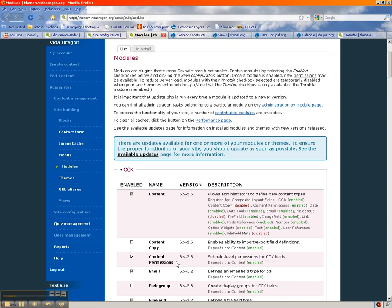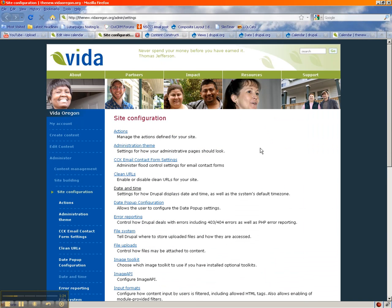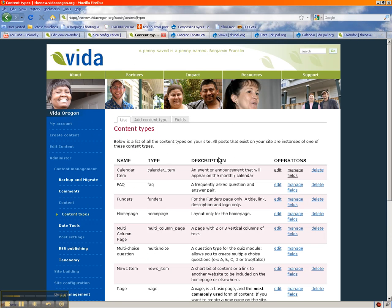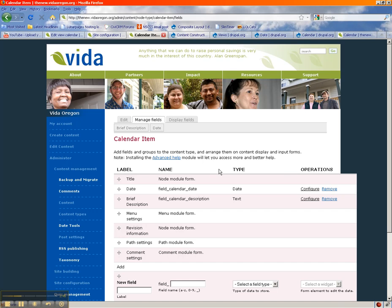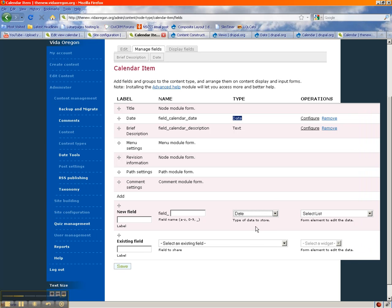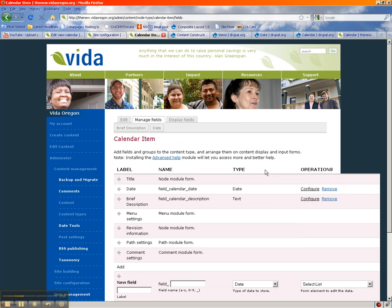If you have any permissions set with content permissions, you'll need to look at that once you create your new content type for your calendar. You probably don't want every single content type on your website to appear on your calendar — just one type of thing. So I created my own content type, my own node type, and I called it Calendar Item. You can call it Events or whatever you want. You can assign permissions for who can create these items. I used the standard title, added a date field with a from and to date, and a description — these can all be used in the calendar itself.